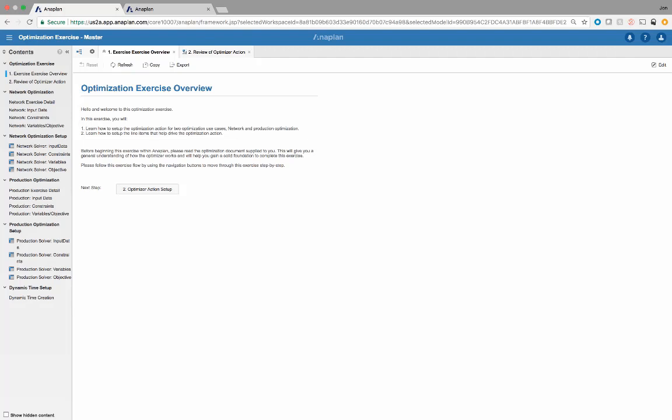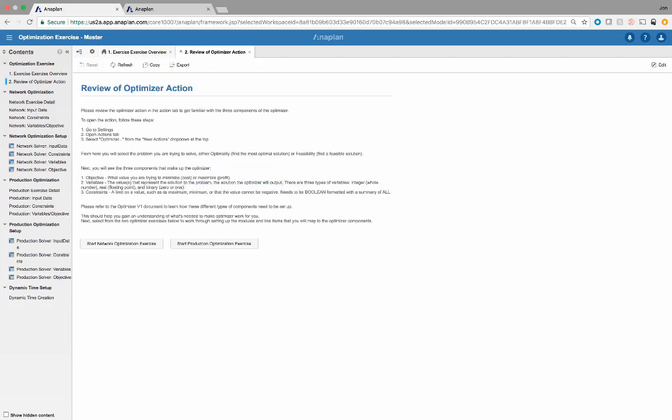As you can see from the left-hand panel, these are broken up with the dashboards for each as well as the modules pertaining to both. We have our landing dashboard, and it's going to tell us what we need to do to go to these two optimizer use cases, as well as learn how to use the action and how to set up the line items within both.